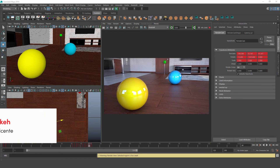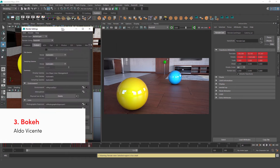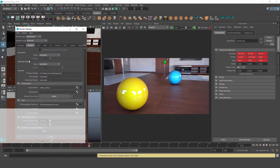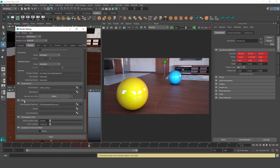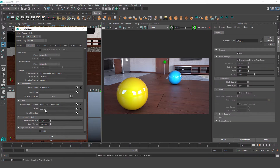In this part we'll be taking a look at the bokeh lens shader. Let's open up the outputs tab in our render settings and go down to the lenses rollout. Under the bokeh slot, we'll click on the checker box and click Create Redshift Bokeh, and that'll create our lens shader globally.